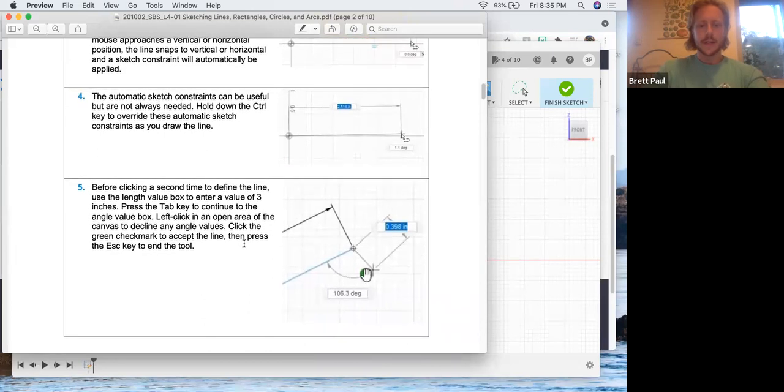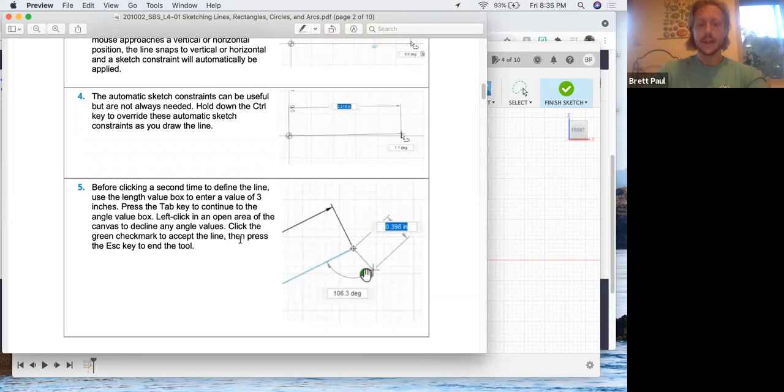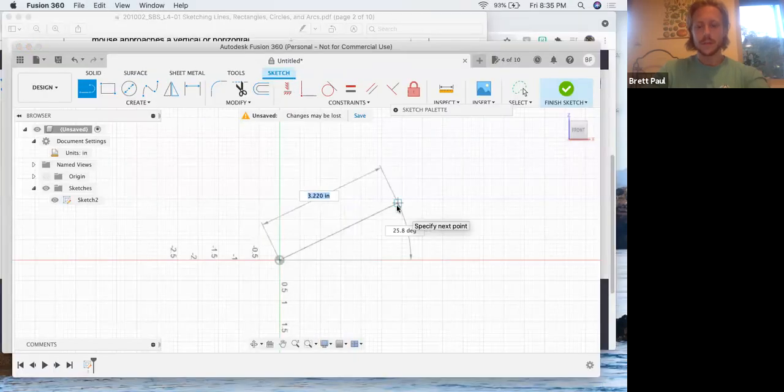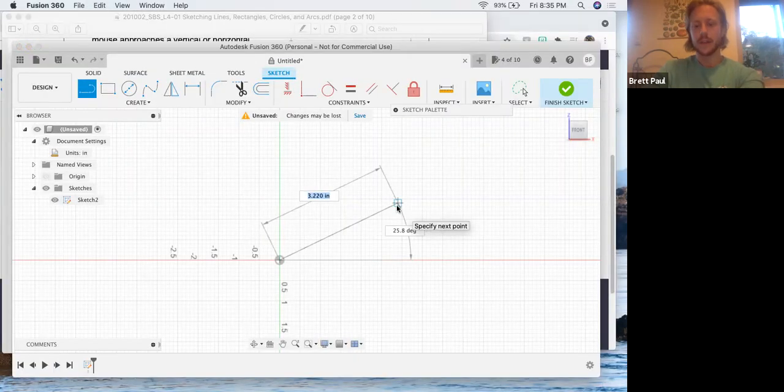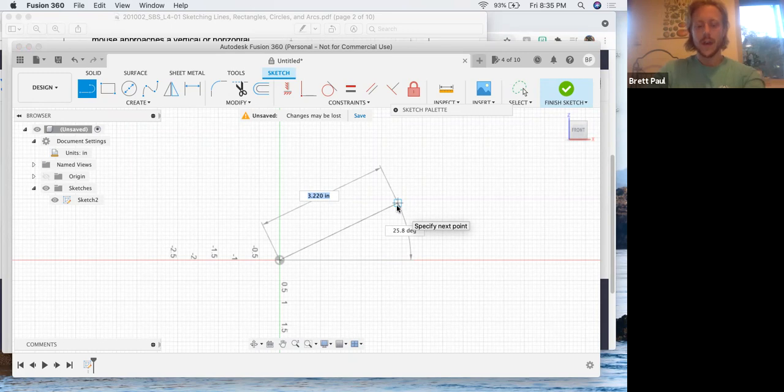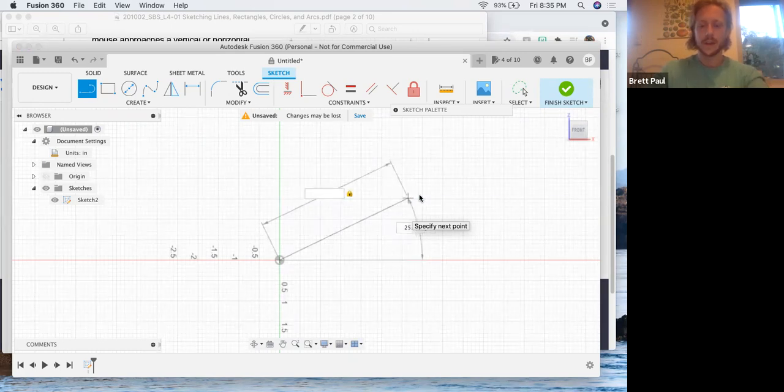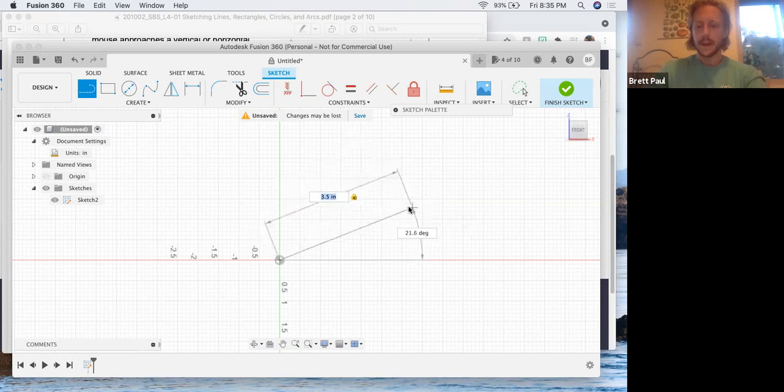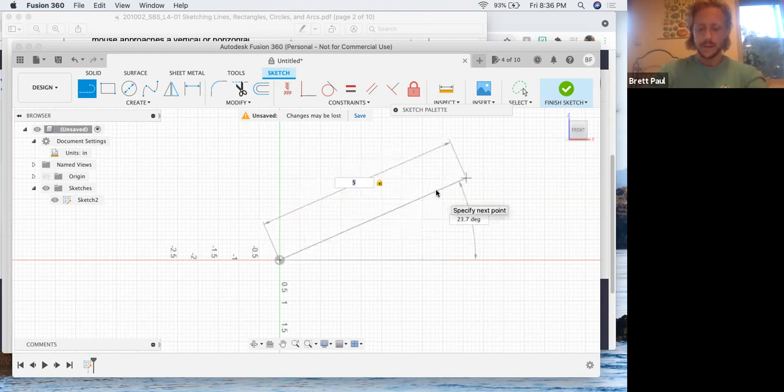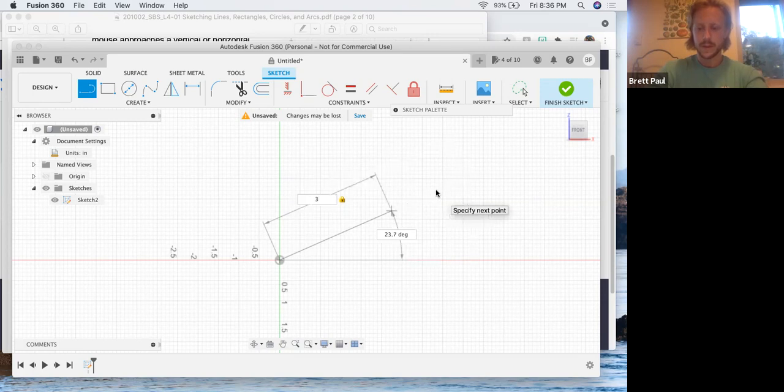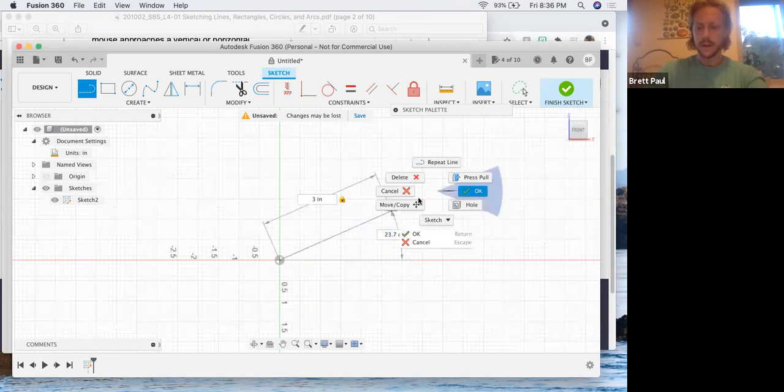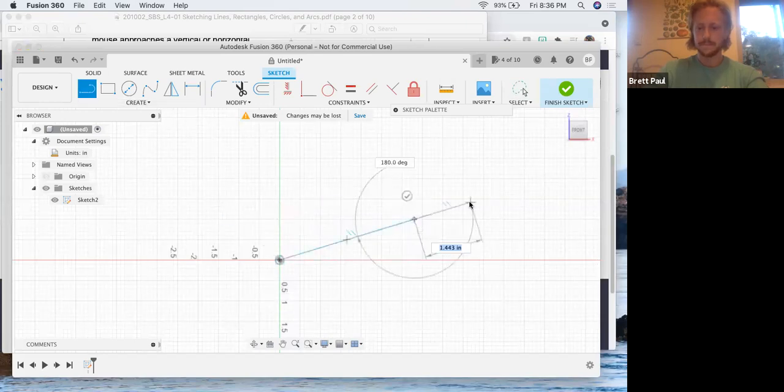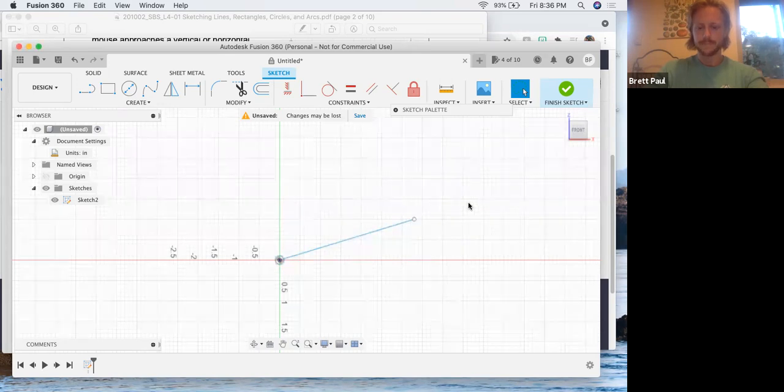Before clicking a second time to define the line, use the length value box to enter a value of three inches. Press the tab key to continue to the angle value box. Left click in an open area of the canvas to decline any angle values, and then click the green check. You can see the length button is already highlighted. I'm going to put in three because it's not letting me come out of that tab. Left click.